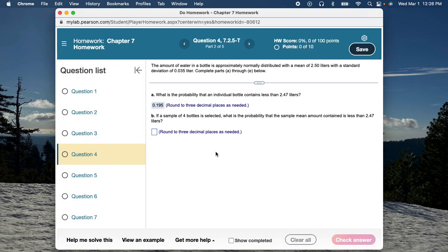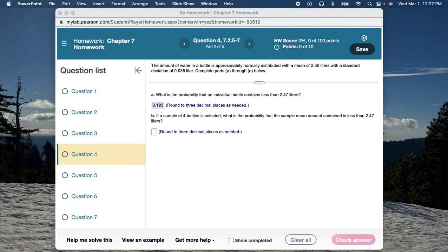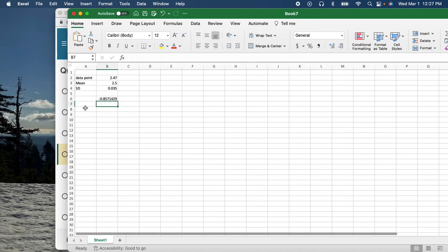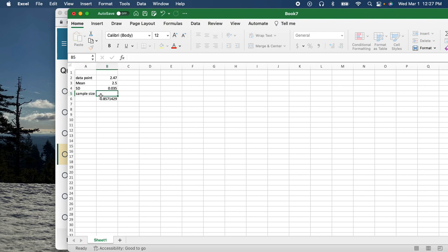Now Part B is a bit more complicated. It says: if a sample of 4 bottles is selected, what is the probability that the sample mean contains less than 2.47 liters? Same values, but now instead of one bottle you're picking up four bottles. From your PowerPoint for chapter 7 slide 17, properties of the sampling distribution tell us: the mean of the sample equals the mean of the population, and the standard deviation of the sample equals the population standard deviation divided by the square root of the sample size. Our sample size is 4.